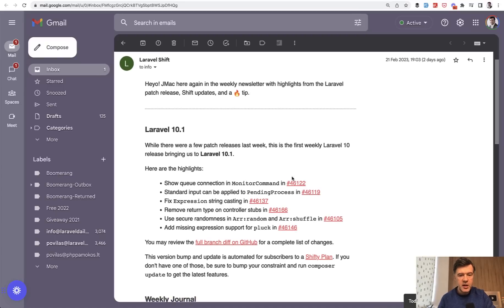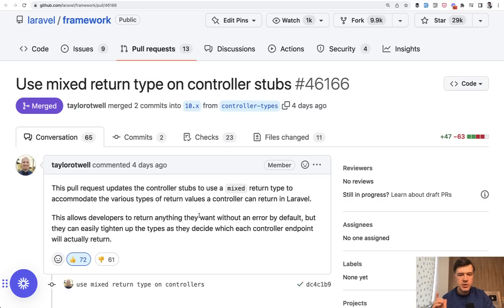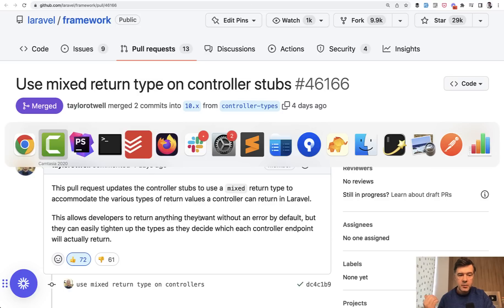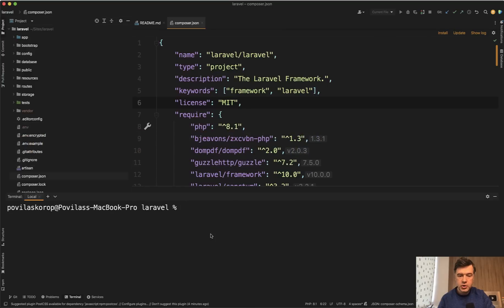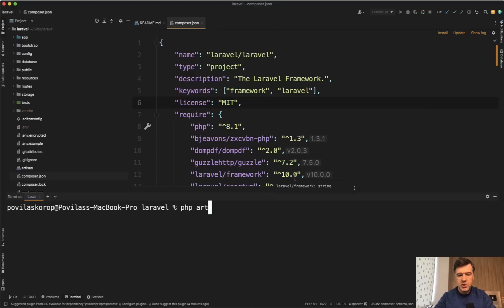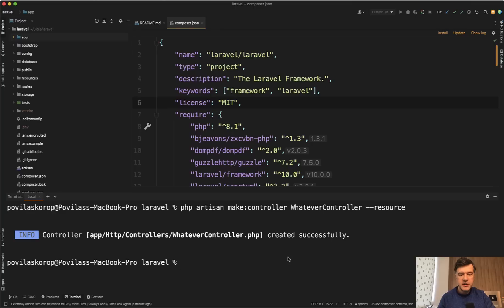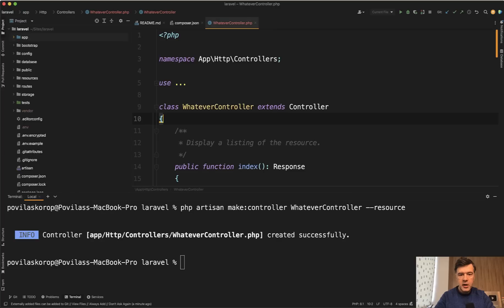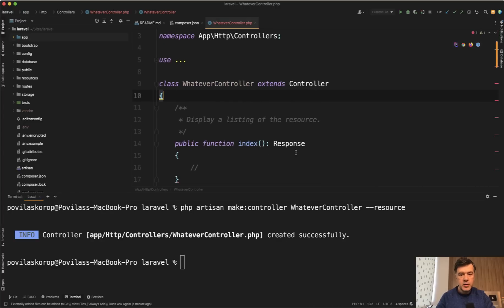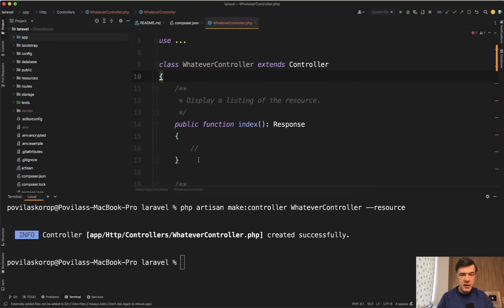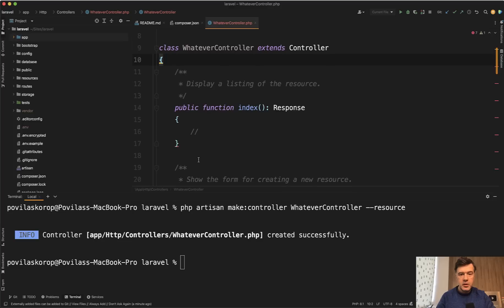And the change that I'm talking about, it's about what controllers should return by default. Before diving into the pull request, I will show you what I mean. So here I am in a demo project of Laravel 10.0, and if I do PHP Artisan make controller whatever controller, and then add dash dash resource, because I want to generate a resourceful controller. What does it generate? So we open that whatever controller, and the return type is response. They added a lot of types all over Laravel Skeleton and Laravel Breeze and Jetstream. So that's a great work by Nuno Maduro.